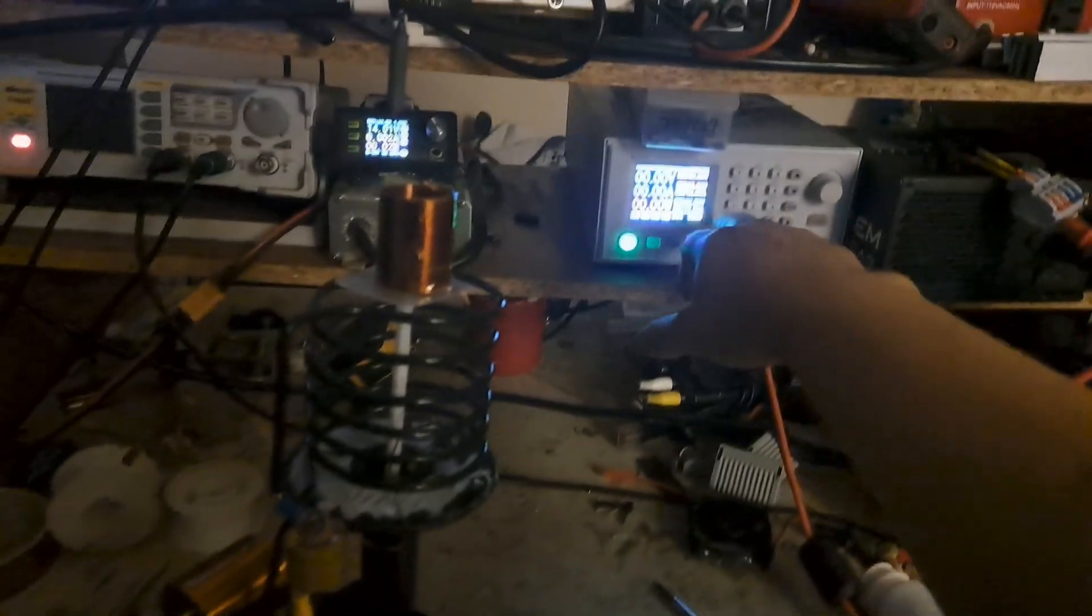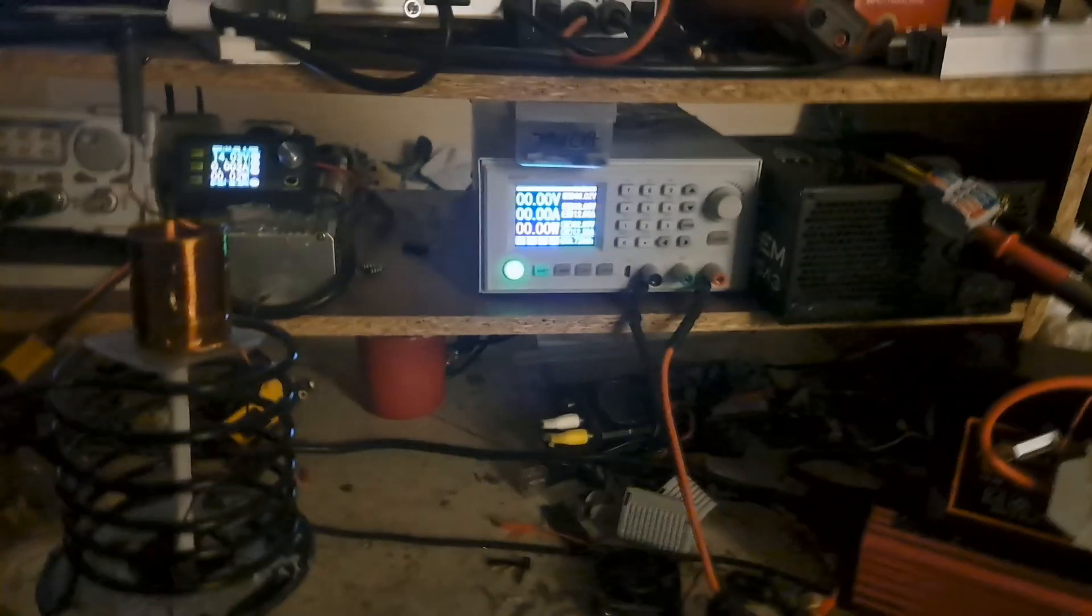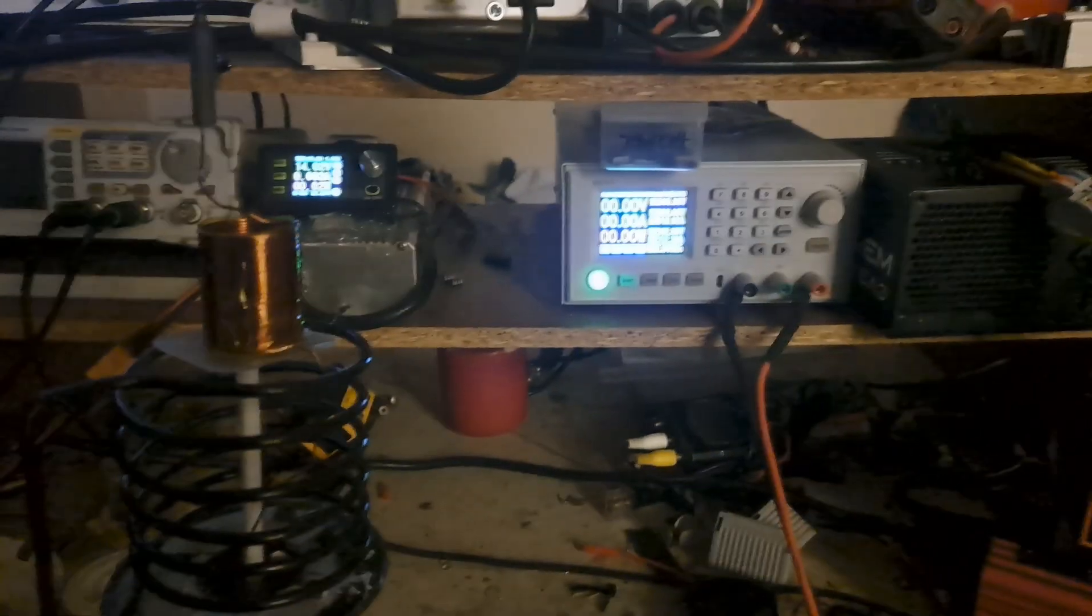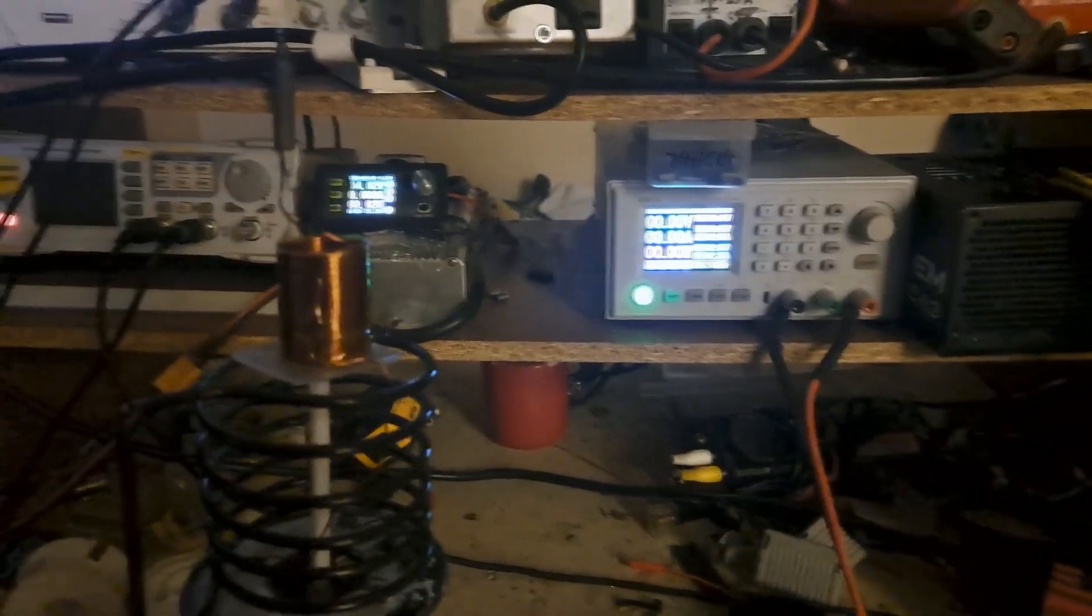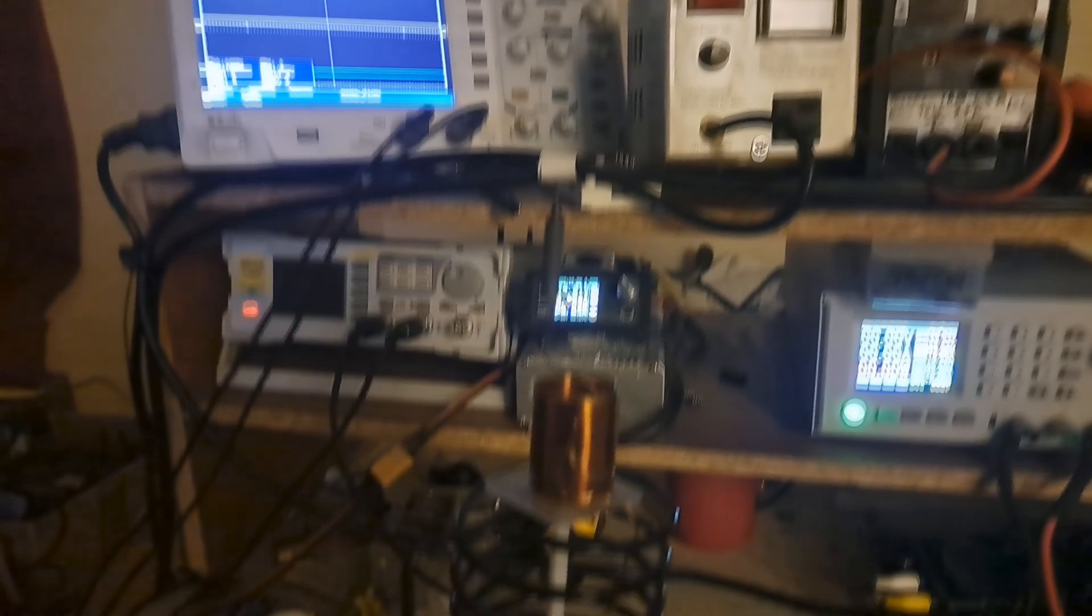But yeah, again, I don't like running it so close. Sometimes, depending on how I'm sitting this thing, it'll wig out the supply. I don't want to destroy that supply. Probably wouldn't want to push more than, like, 11, 12 amps. But, again, that's getting up there.